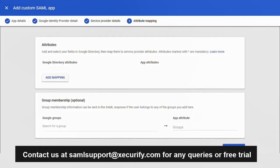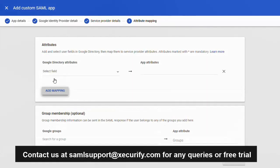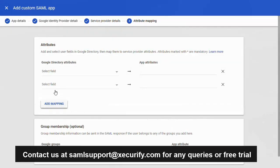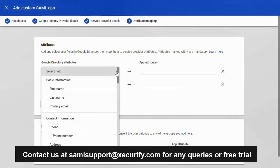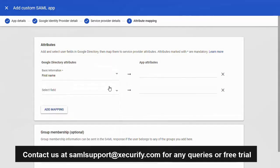You can also add more attributes by clicking on add attributes mapping button. Now click on the drop down list and select the corresponding attribute. Type the app attribute name as the first name.